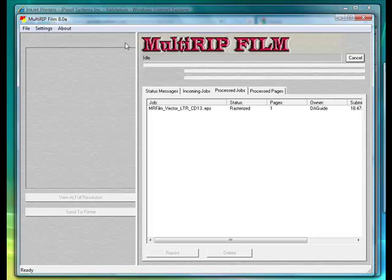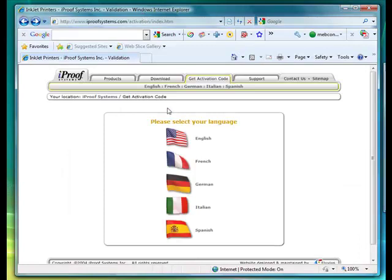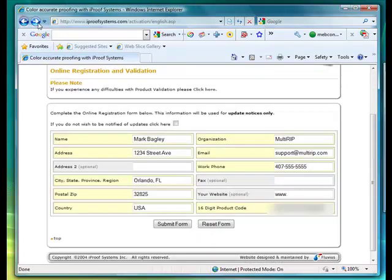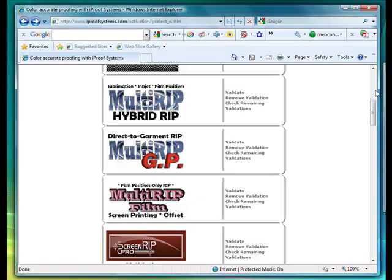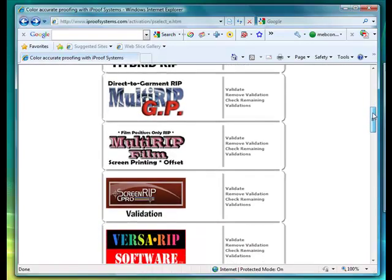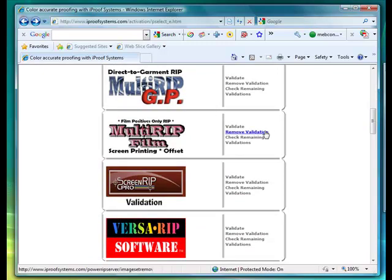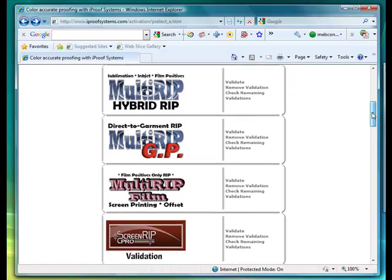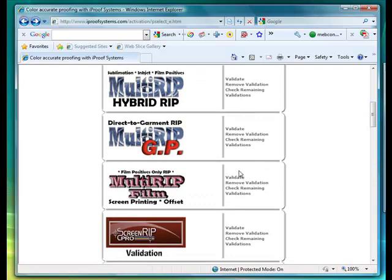Do the final step of putting the validation back into your online account. Go back to the same website we used for validating our software. Go through the same process by selecting which language you would like to use. Go ahead and complete the form, including your 16-digit product code — make sure it's in all capitals. Scroll down until you find the multi-RIP film, and you'll see where the second link says Remove Validation. Please make sure that you're choosing the correct product, as there are three types of multi-RIP. You want to remove the validation on your multi-RIP film.